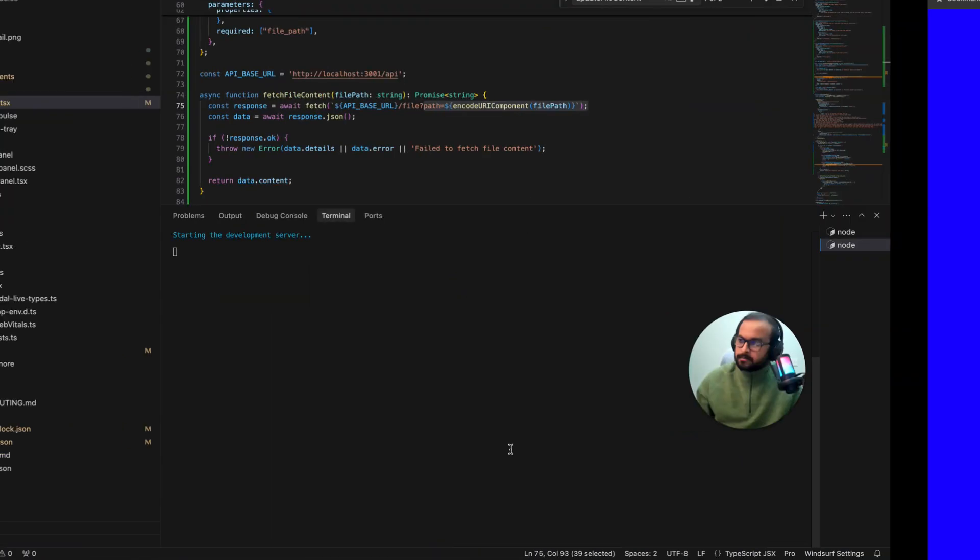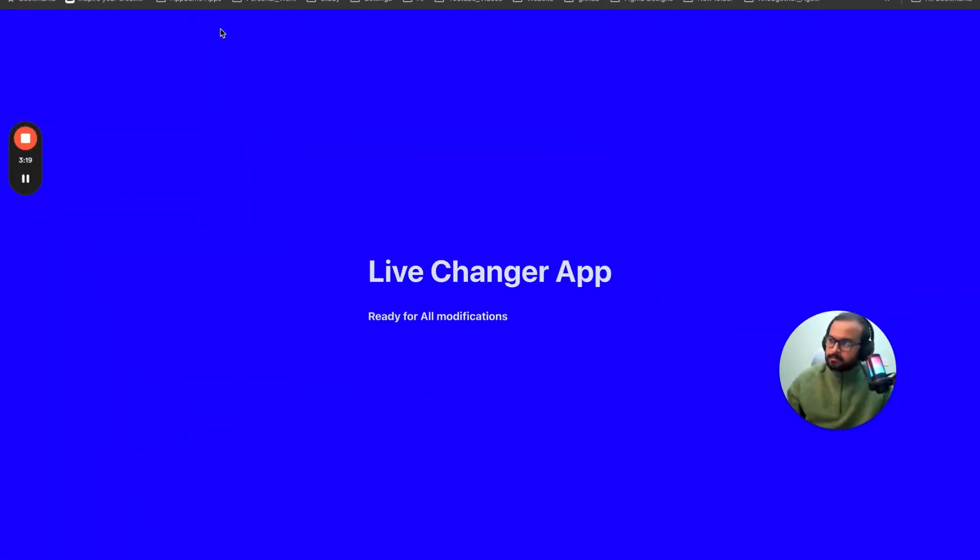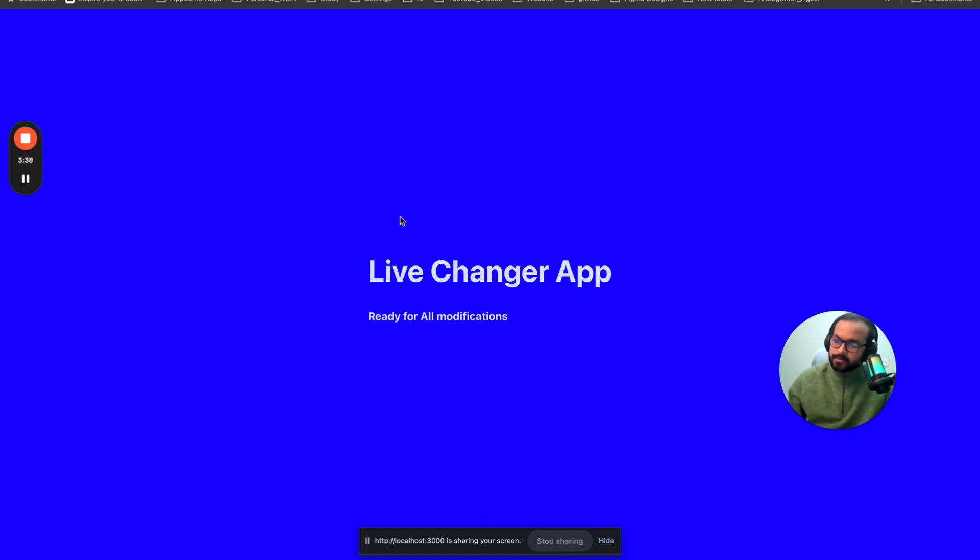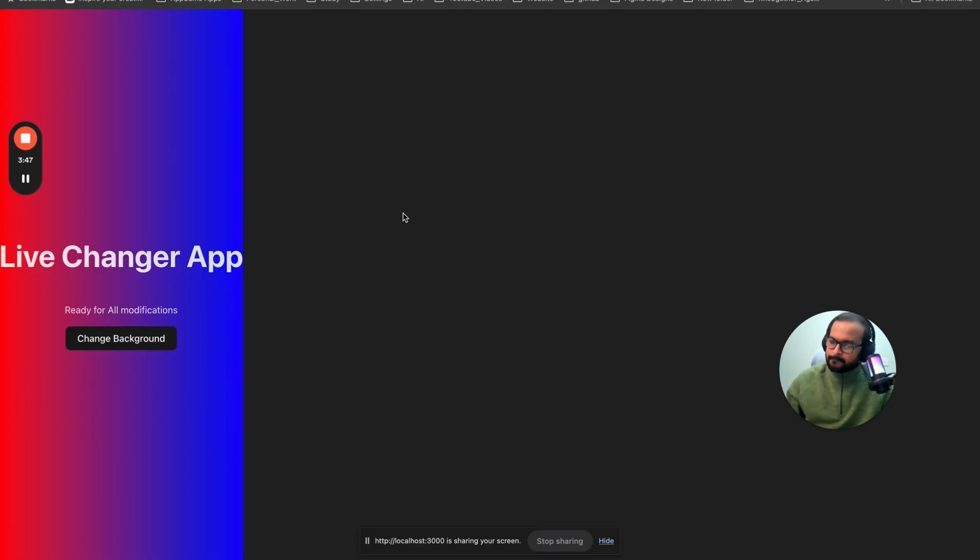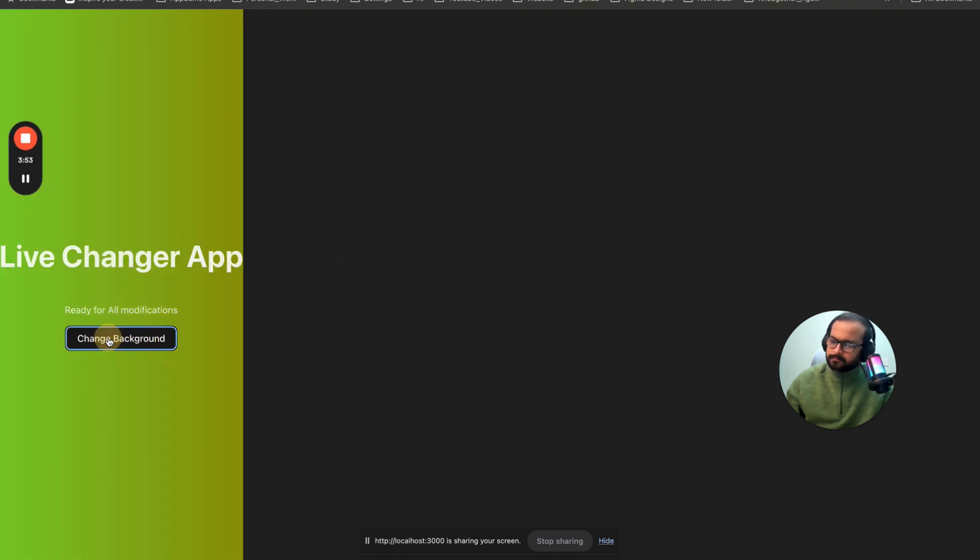Can you see my screen and the app? Yes, I can see your screen and the app. It says live change the background of this app to a gradient color and introduce a button to change the background every time I click the button. I will change the background of the app to a gradient color and introduce a button to change the background every time you click it. I'll start by fetching the code.